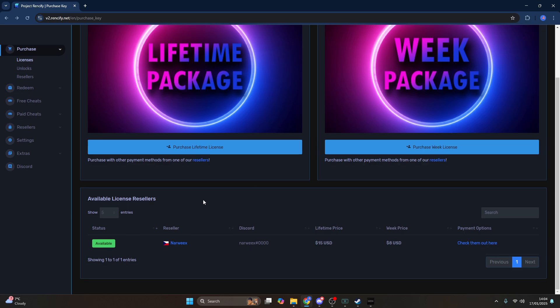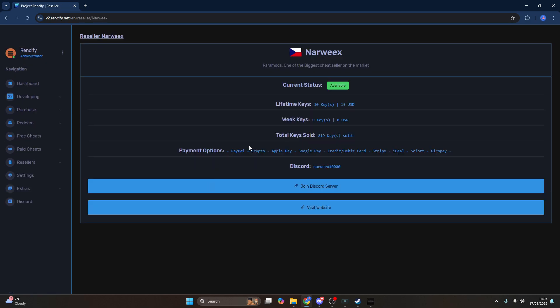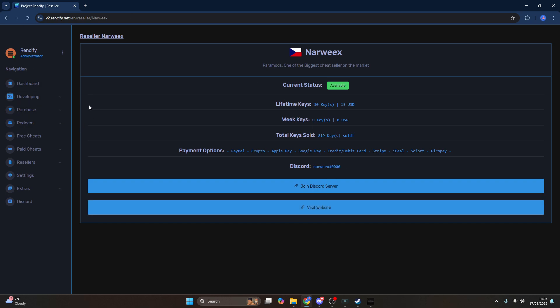If there are no payment methods available for you or your card is not working for whatever reason, you can also choose to purchase via a reseller. We've got one reseller right now, so feel free to check out their page — you can join their Discord server, open a ticket and purchase that way, or visit their website. They've also got an Enzo page there.